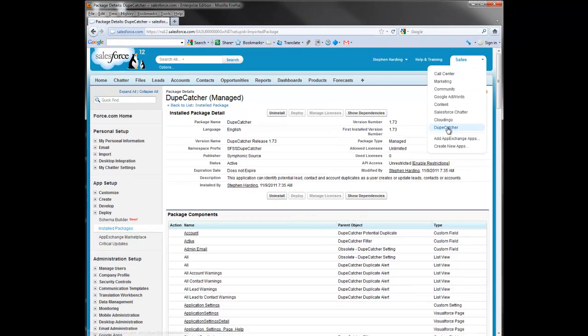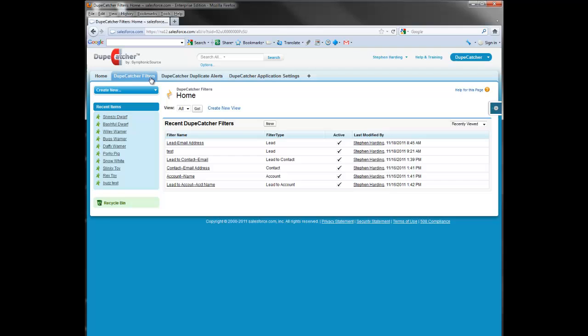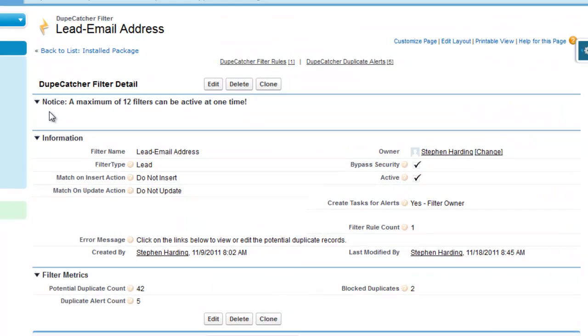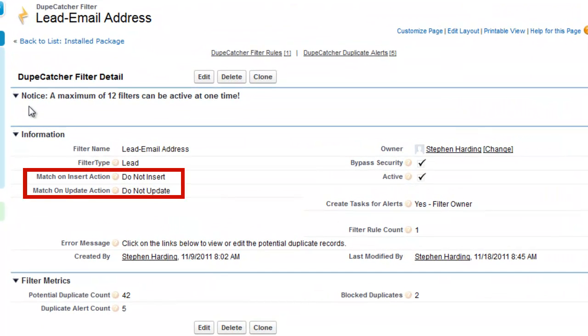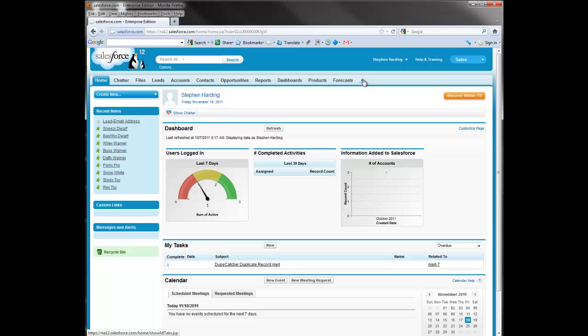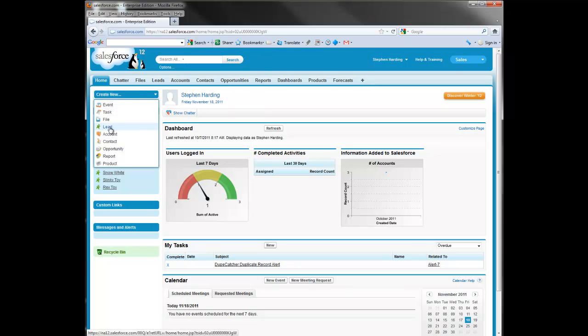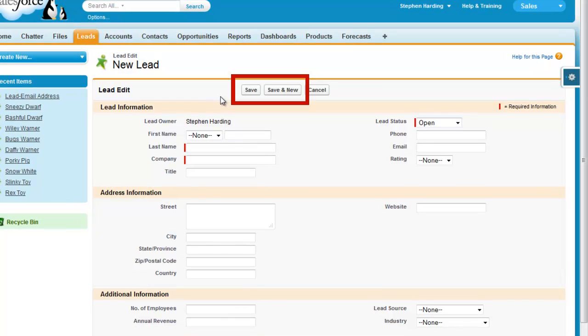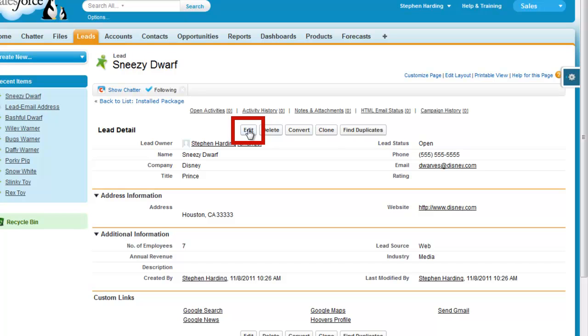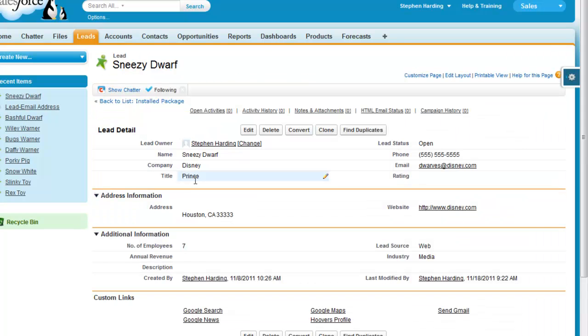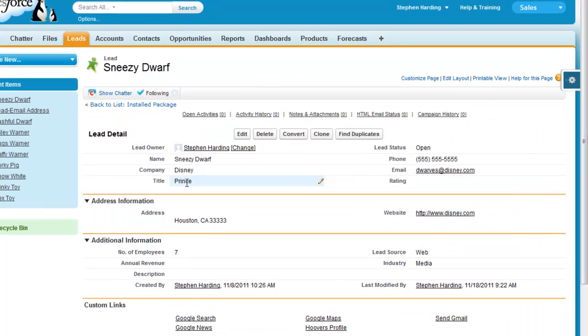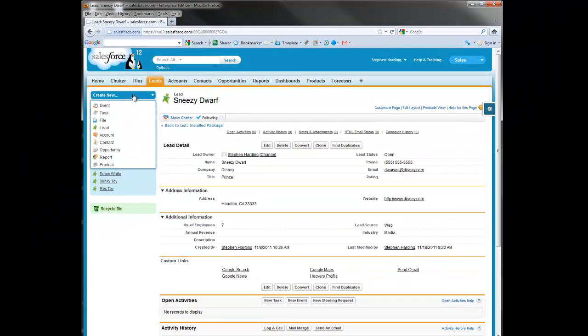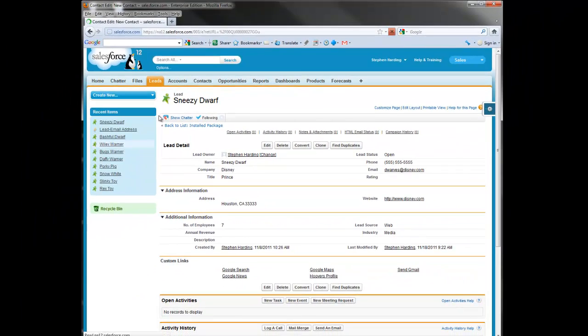Next, some reminders. Override only functions with Salesforce Enterprise Edition and higher as it relies on the Salesforce API. Further, the override button only appears for DupCatcher filters that are set with a matching action of do not insert or do not update. Remember, this action blocks the duplicate but keeps the user on the record edit page. And lastly, the override button only appears on insert when you actually click save or when saving changes from the edit screen. It does not appear when using inline editing or when using a quick create lookup window.